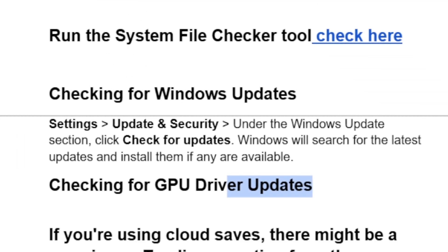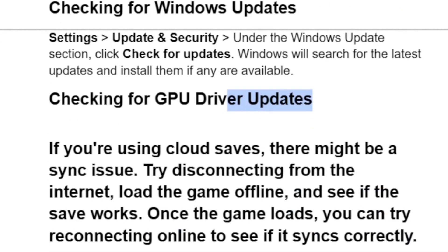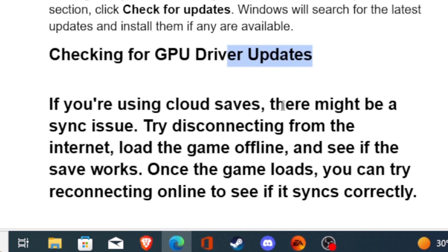Another thing you need to do is check for Windows updates. Go to Settings, then Update & Security, and in the Windows Update section click Check for Updates. Windows will search for the latest updates and install them if any are available. Also try to update your GPU drivers, whether you're using NVIDIA, AMD, or Intel drivers. Make sure you're using the latest GPU drivers.